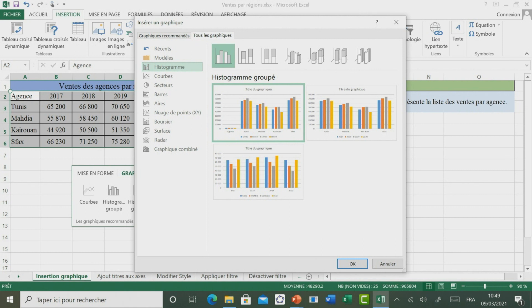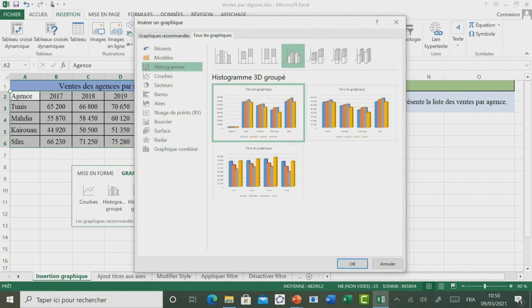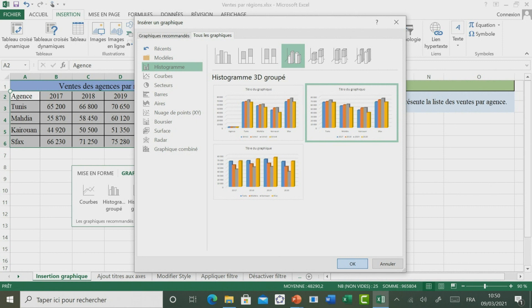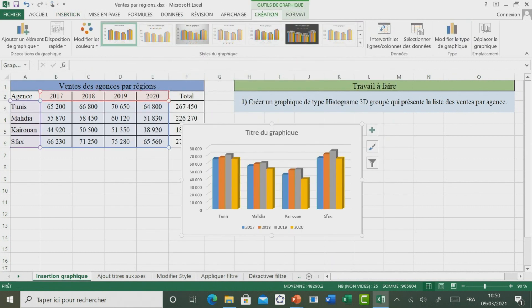Dans cet exercice, il est demandé d'insérer un graphique en 3D groupé. Il faut aller à Insertion. Ensuite, il faut choisir 3D groupé. Enfin, il faut choisir l'un des modèles proposés et valider par OK pour achever l'insertion du graphique.